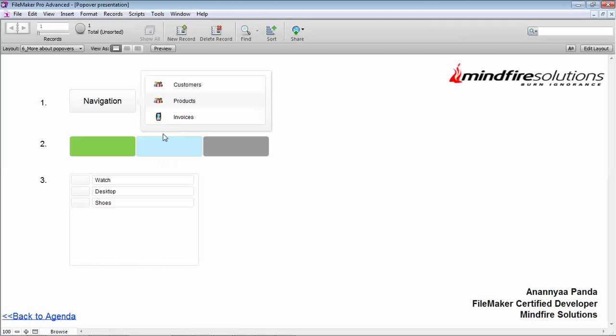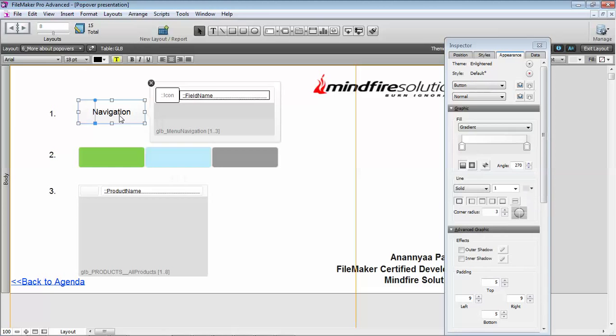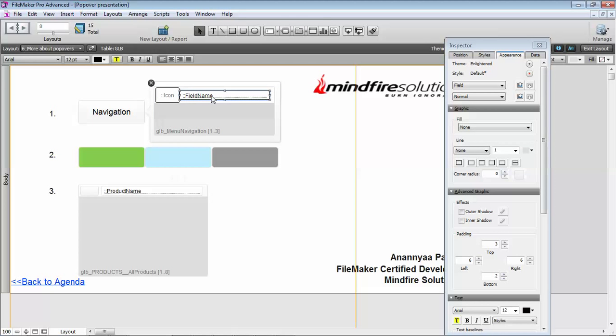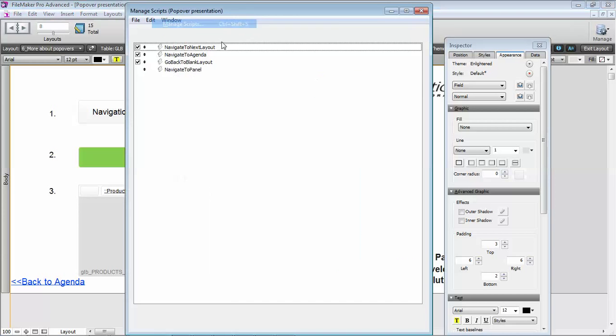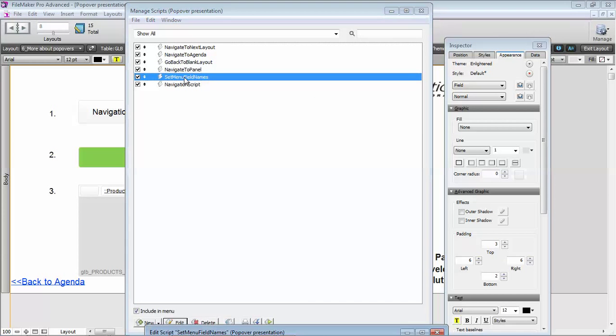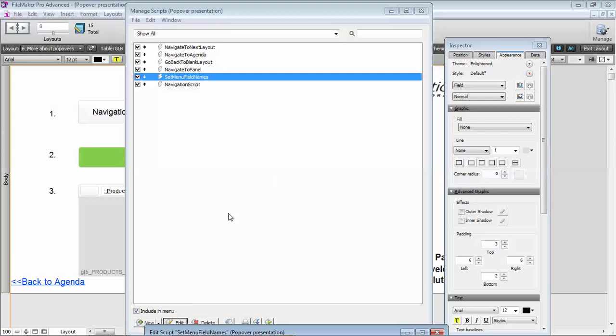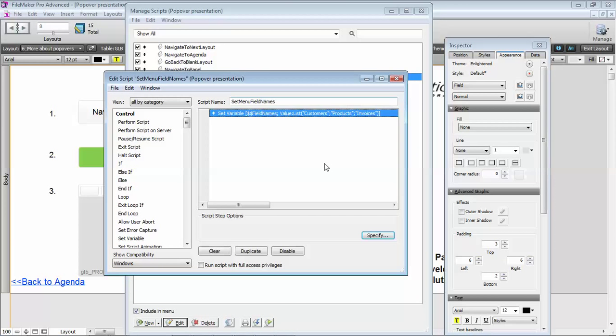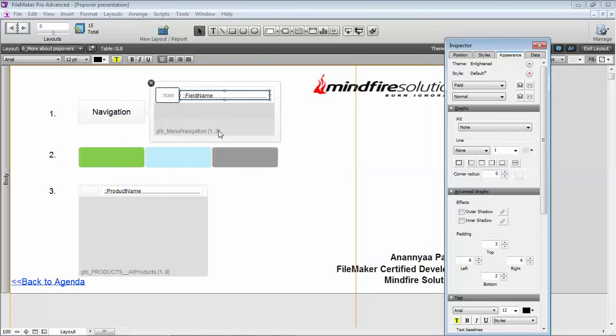You can create custom menu sets from it. The way it is done is it's a portal inside a popover, and this is a different table, a related table that is a manual menu navigation. The field name is coming from a script that is fetched from the script which is set from here. So whenever my startup script is running, I'm including the variable names in that script. That's how we are going to fetch these things.